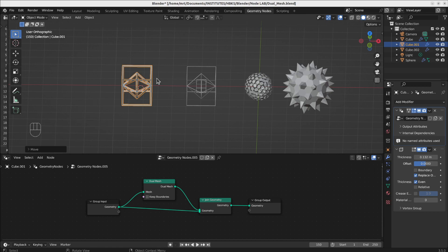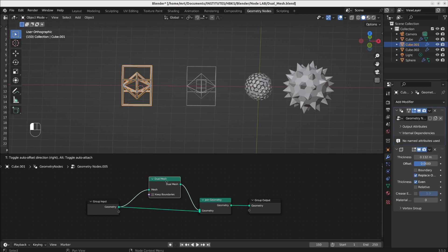The dual mesh node in Blender Geometry Nodes is actually a very interesting node which has a very simple function but seems a little bit complicated at first sight.